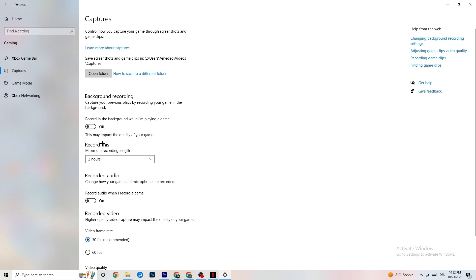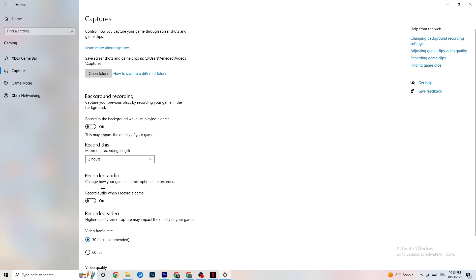Next, click on Captures. Go to 'Background Recording' and check if 'Record in the background while I'm playing a game' is turned off. If Windows is constantly recording in the background it will impact your game and cause crashing. Keep this off — if you want to record, use OBS instead. Also check that 'Record audio' is turned off, as it also consumes performance.